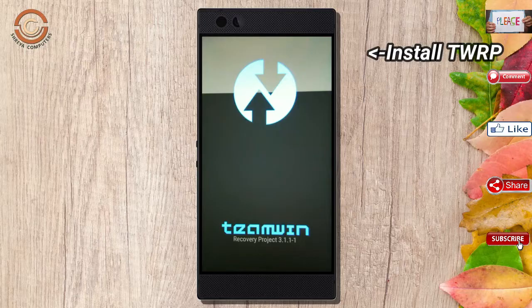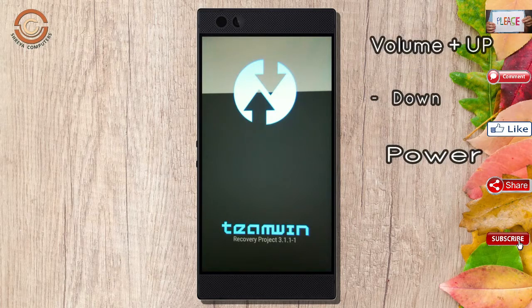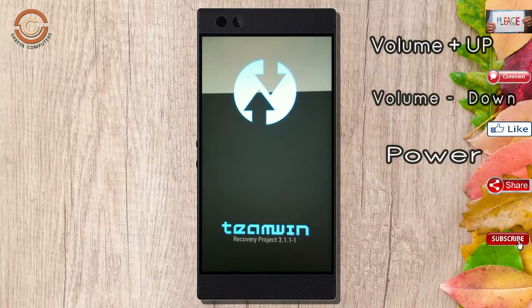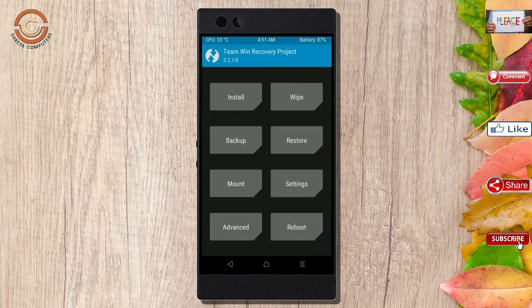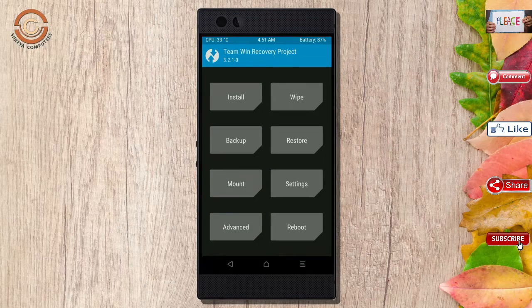Let us boot our device into TWRP recovery mode by pressing volume up and down and the power button simultaneously. Then we have to take a complete backup before we flash the custom ROM.